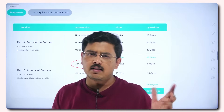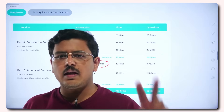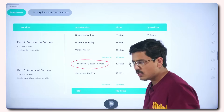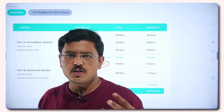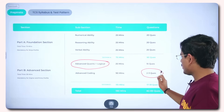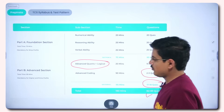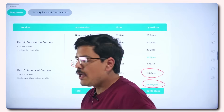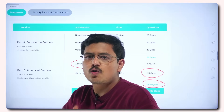Every year there is some deviation in pattern. We have seen years with just two questions and years with three questions in the Advanced Coding Section, so you can expect two to three questions. In totality that is 17 to 18 questions, 82 to 83 questions overall, and 190 minutes of total test time.